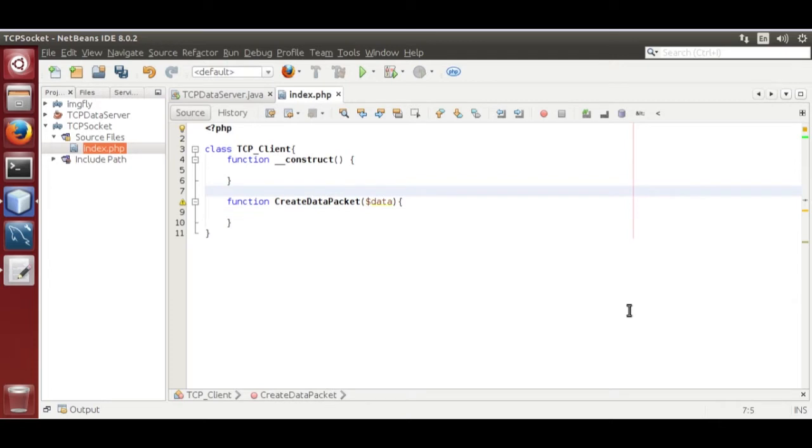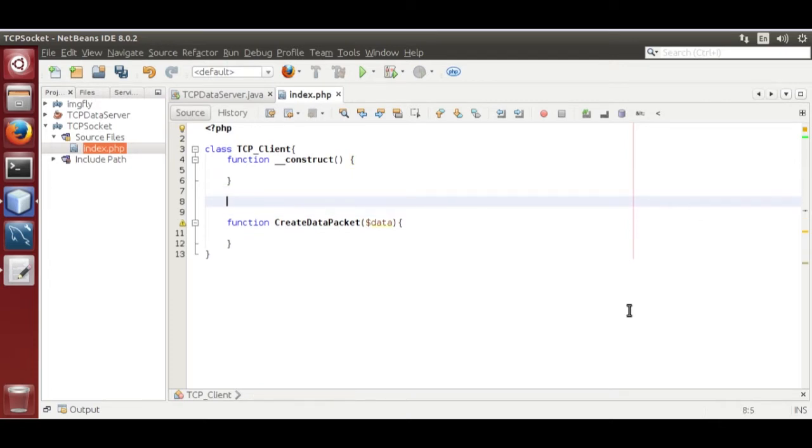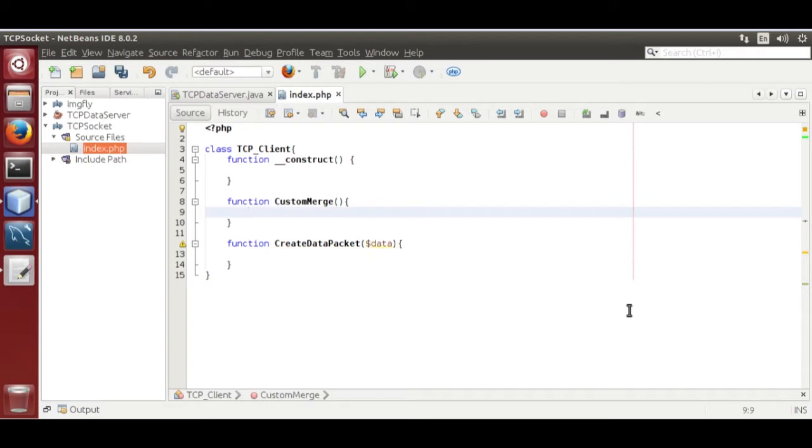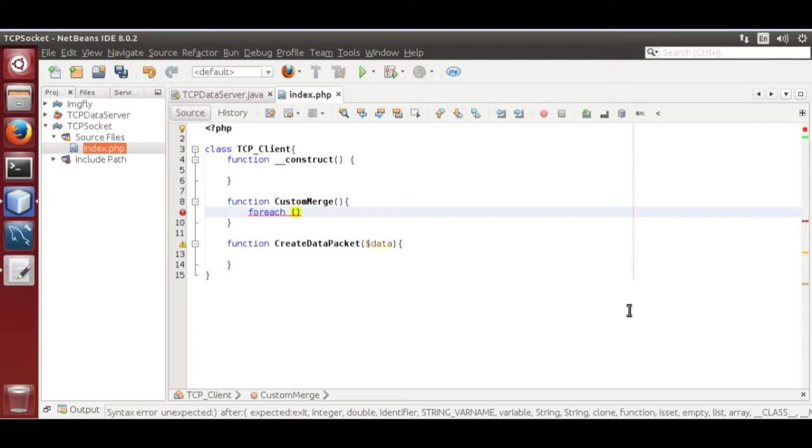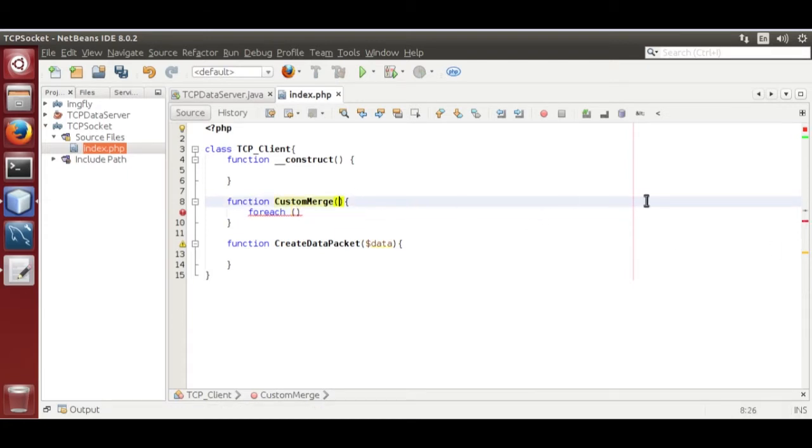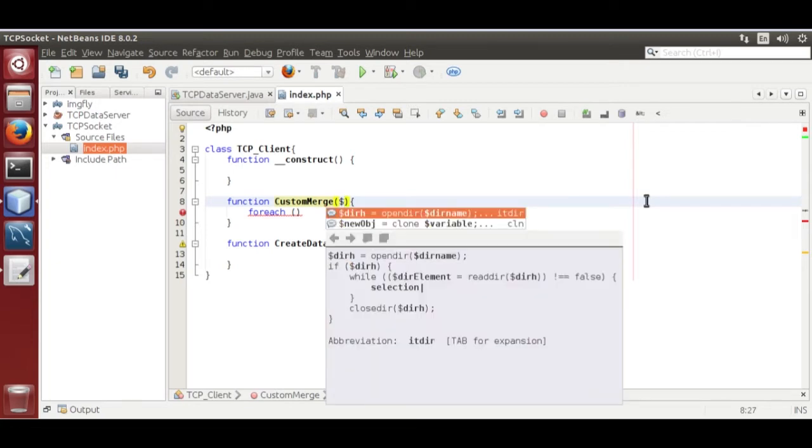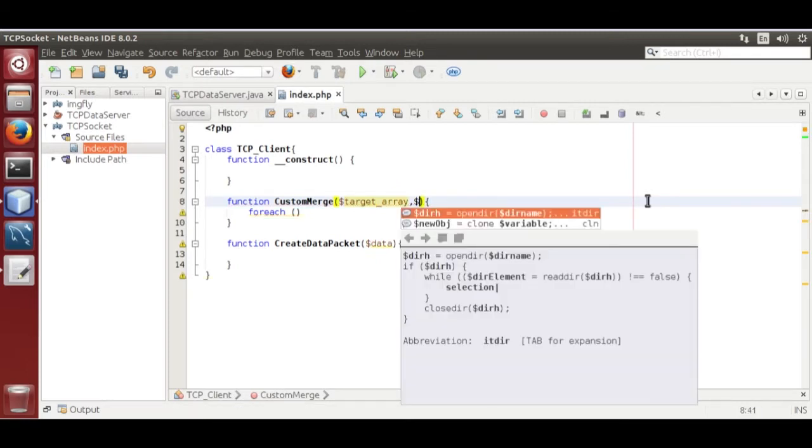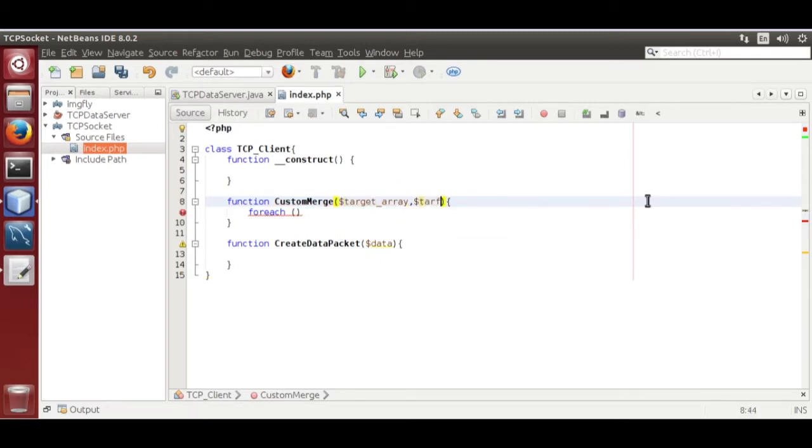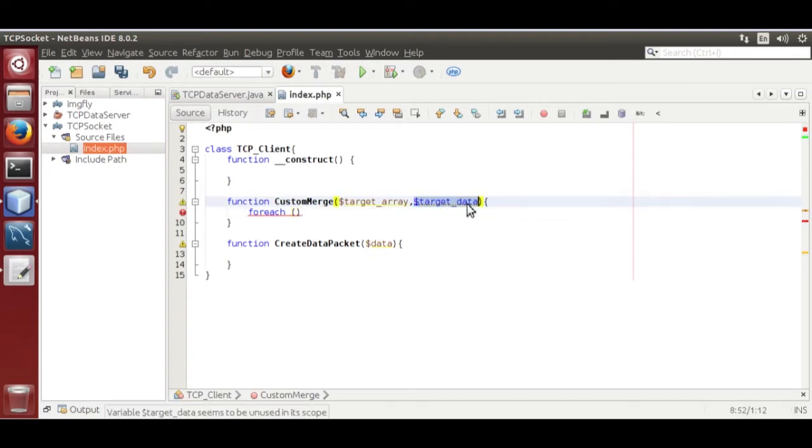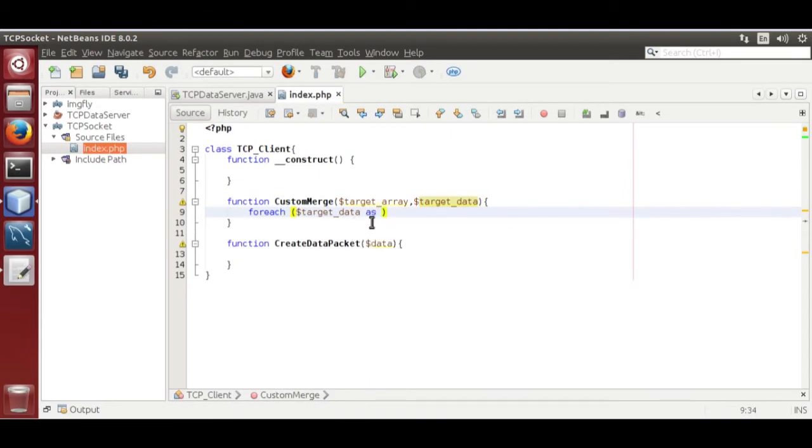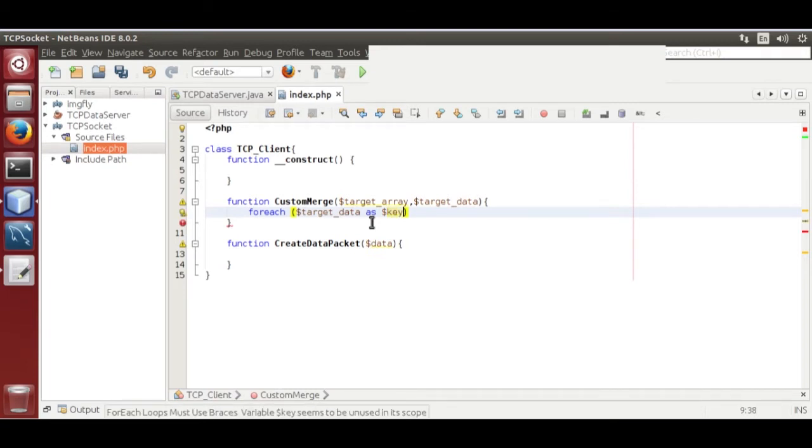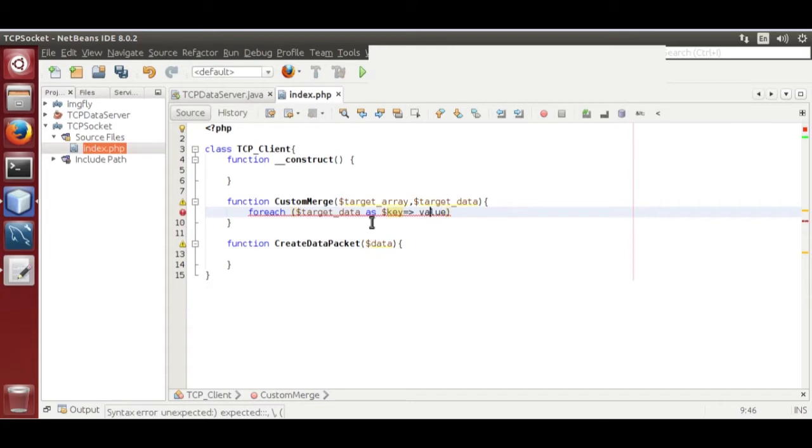Now create a custom merge function. Function custom merge. Now for each bracket pass two variables to it. Create dollar target array comma dollar target data. Now target data as dollar key value dollar value.